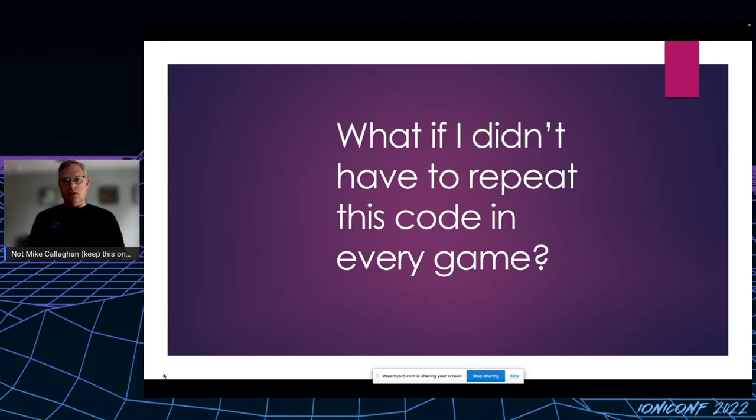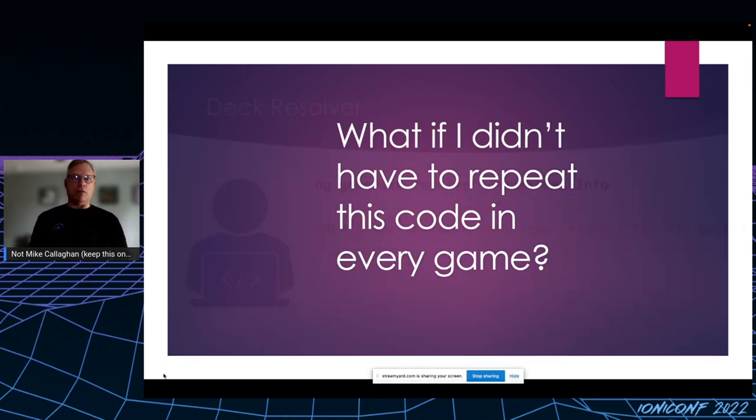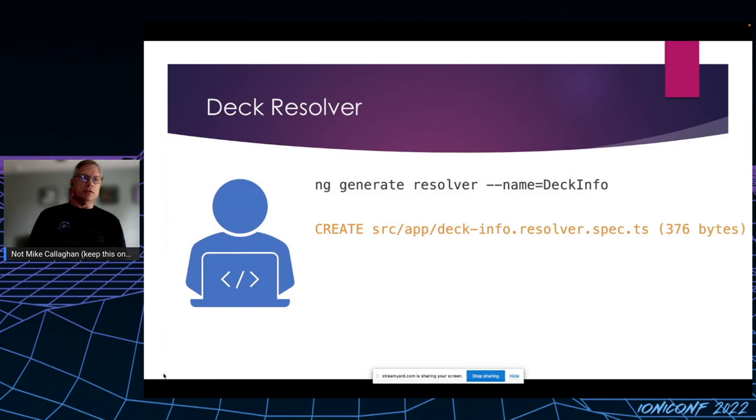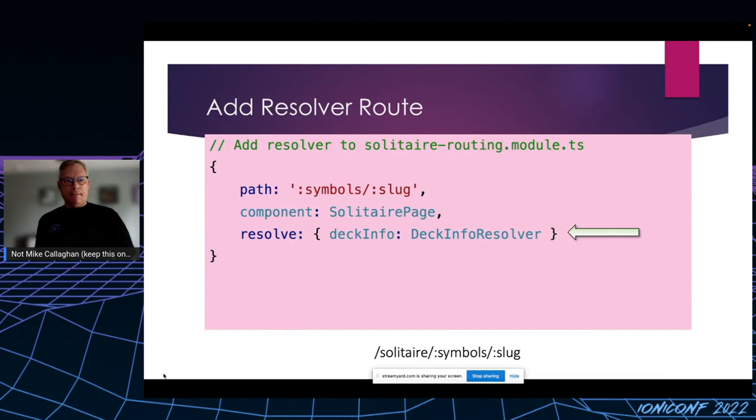So what if I didn't have to repeat that code in every game? You already know it's Ionic, but I'm also using Angular. So I decided to use a resolver, a route resolver. So I created a resolver called deck info, and then I added the resolve line to the route for the solitaire game.